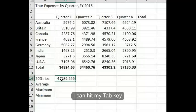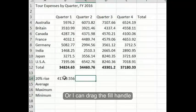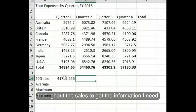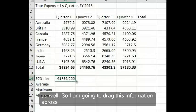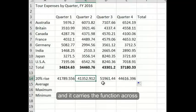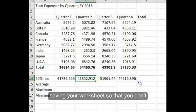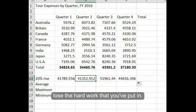I can hit my tab key and do this all over again. Or I can drag the fill handle throughout the cells to get the information I need as well. So I'm going to drag this information across, and it carries the function across for me. Make sure that you're continually saving your worksheet so that you don't lose the hard work that you've put in.